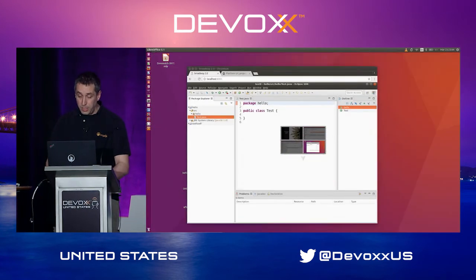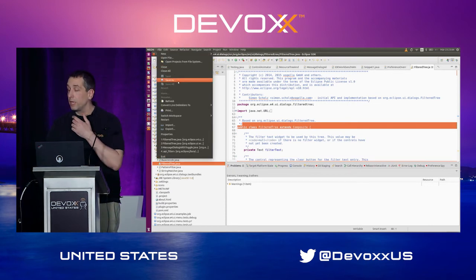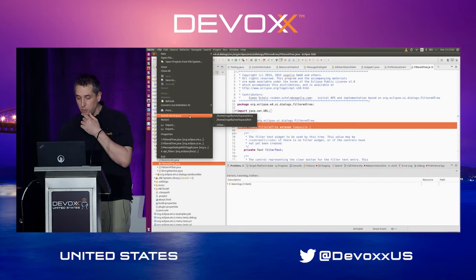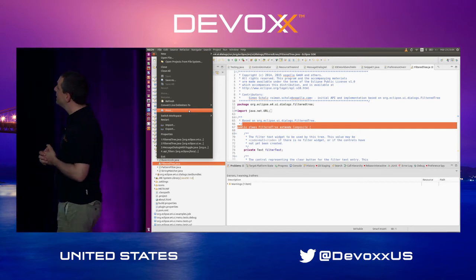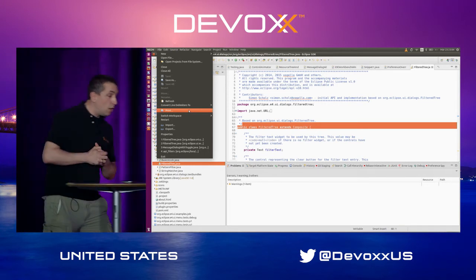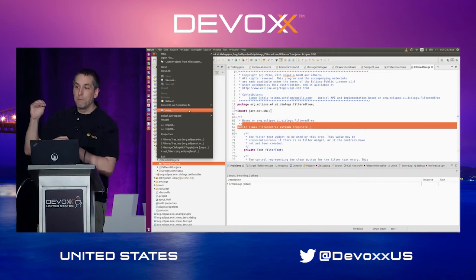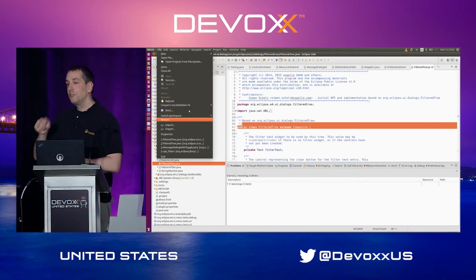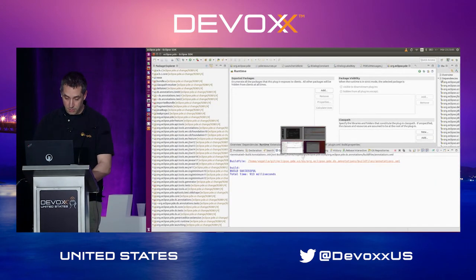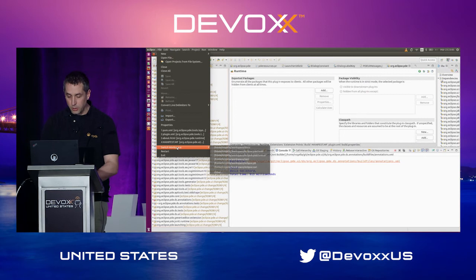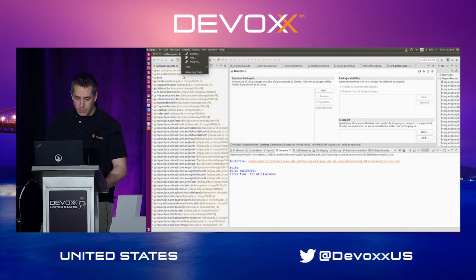We're also trying to improve usability. For example, one of my least favorite things is if you want to restart Eclipse — you have to look for a menu entry that was placed after Print, before Import. That is clearly not the best place for Restart, so in the next release we've moved it. We've also moved Switch Workspace and removed some menu entries nobody uses, so it should be a bit slimmer.